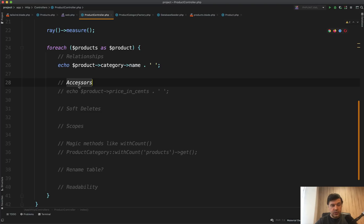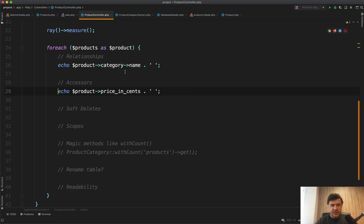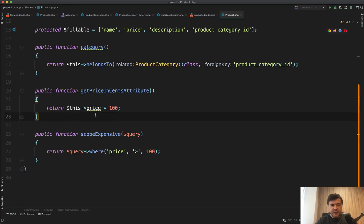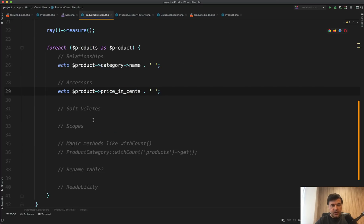So accessors. With Query Builder, you cannot do something like that. So for example, you want to have price in cents. And for that, you create in the model here, function called get price in cents attribute. So that you can do only with Eloquent.